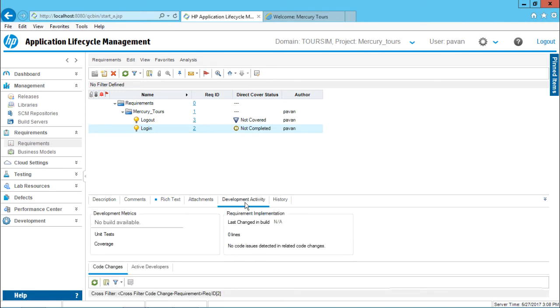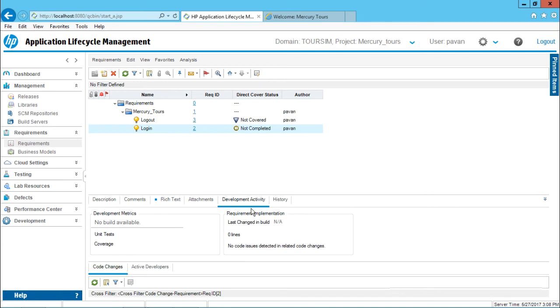Development activity, if you want to connect any build or any code changes related to developers, this can be connected from the developer part itself. For that, you need to go to this development tab and do the stuff. That will be the job of a developer and you can see the changes whatever had been done here.